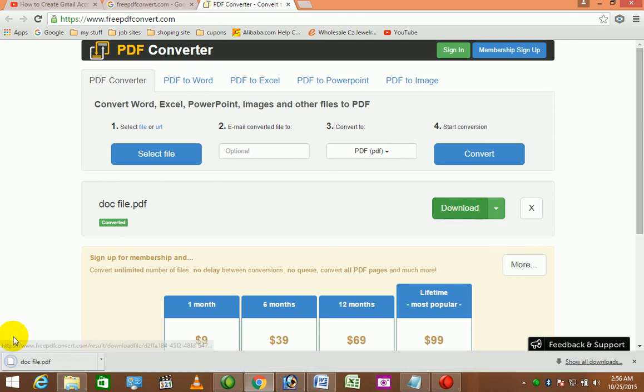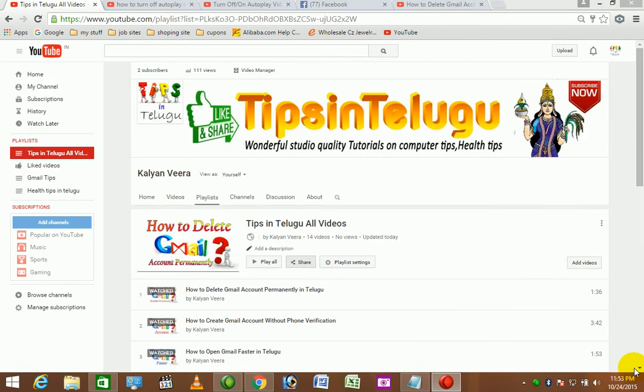This is the second method of downloading. This is the first method of downloading. Please press the like button, please share our video, and please share your comments. Thank you.